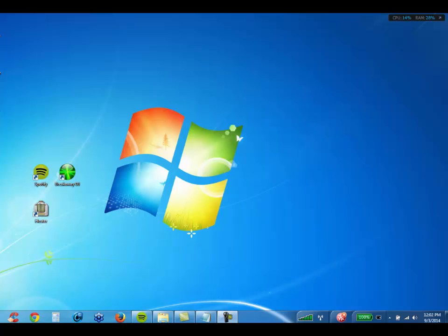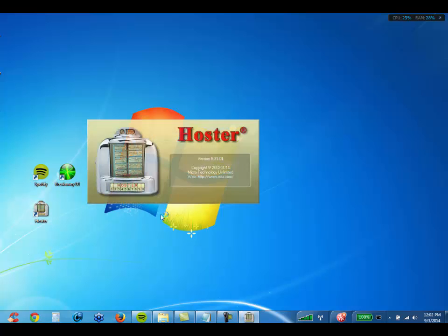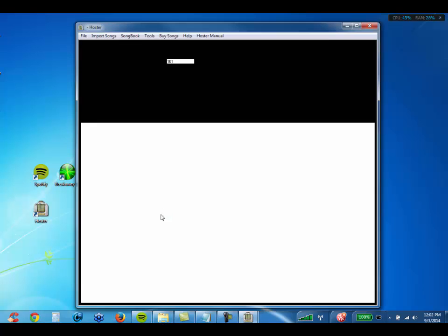This video is going to show you how to upgrade your current version of Hoster to the very latest version, if you've purchased your upgrade within the last 12 months. The first thing you're going to do is open Hoster. Once that opens, you're going to go to the Help menu and click Check for Updates.